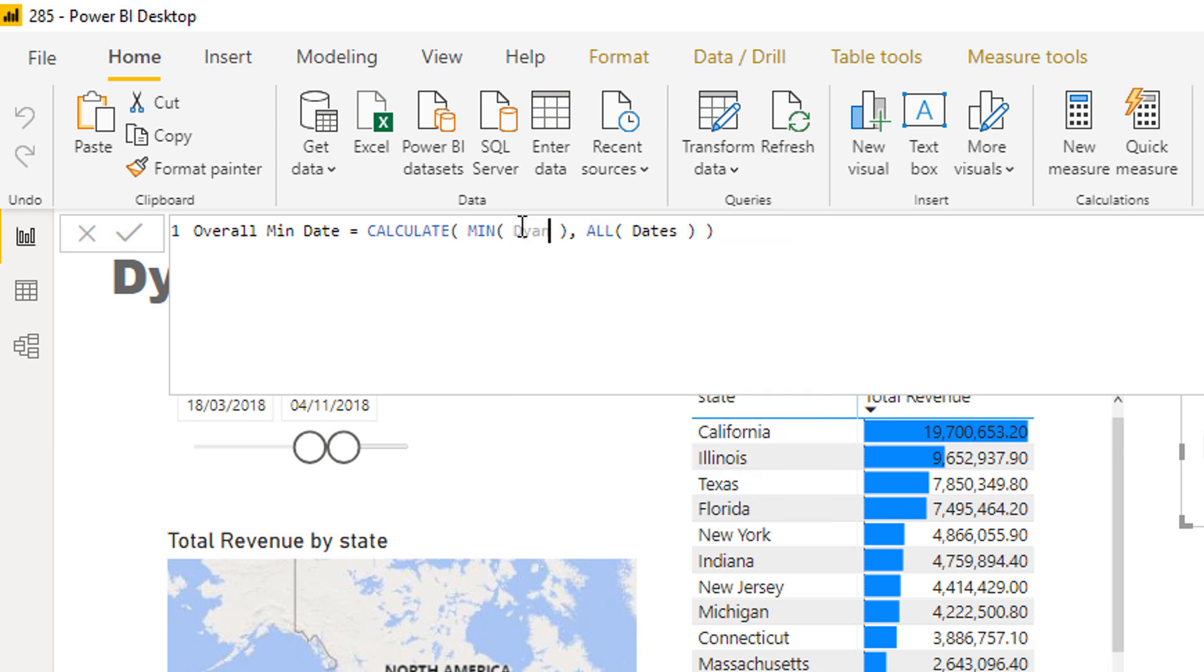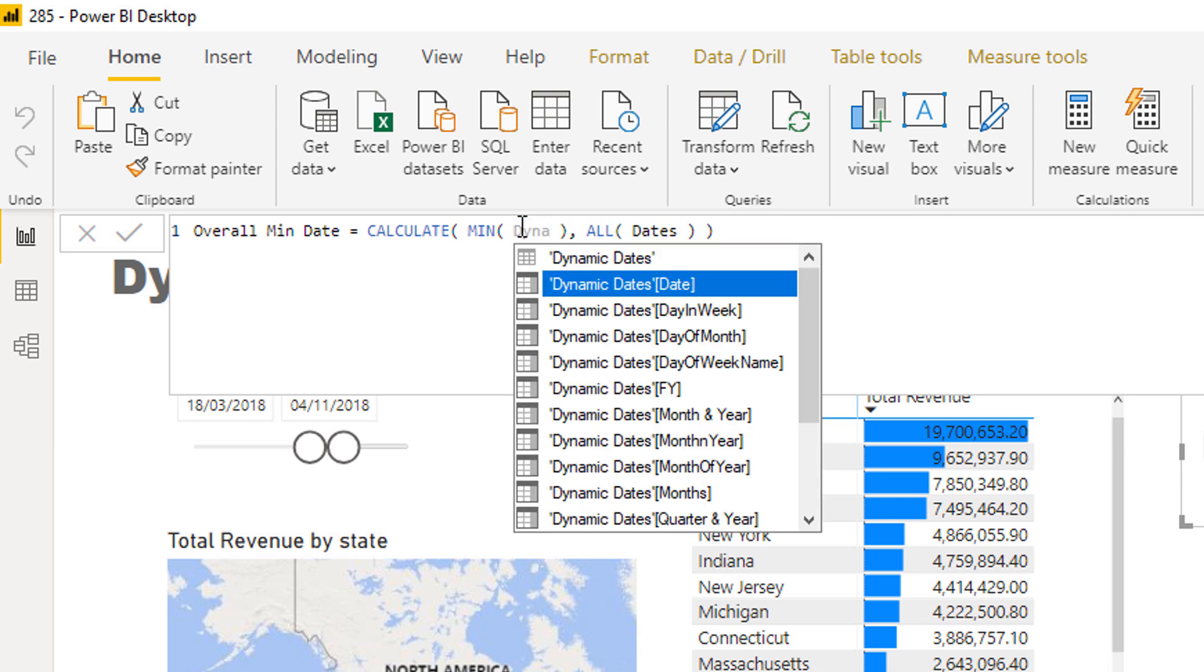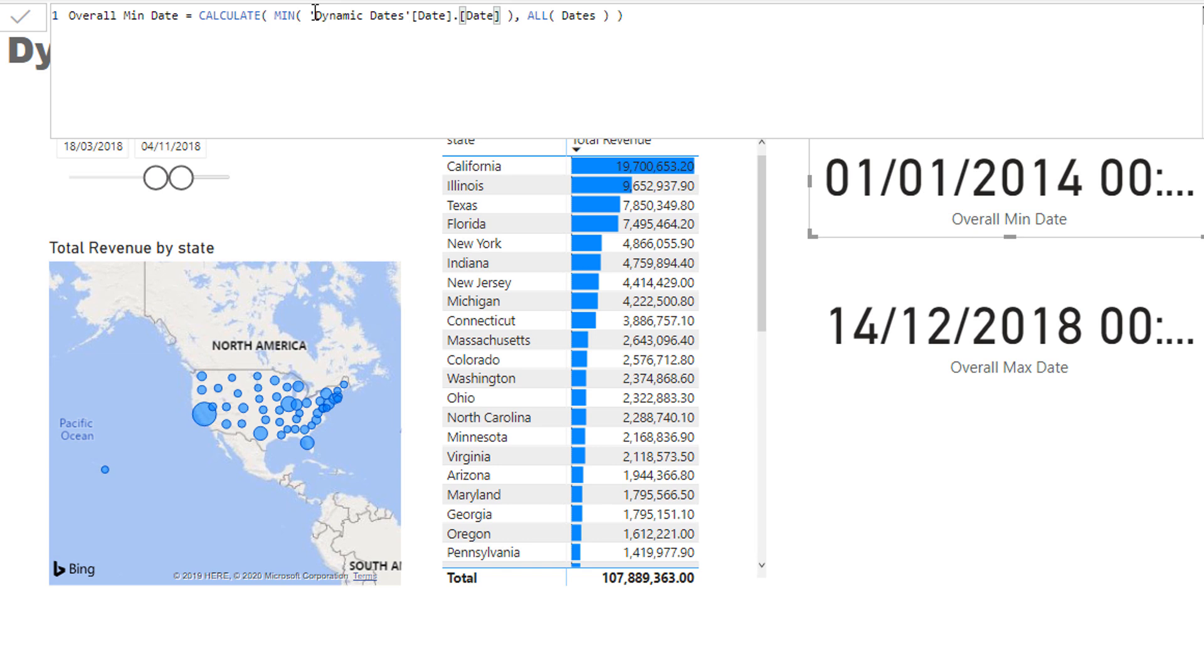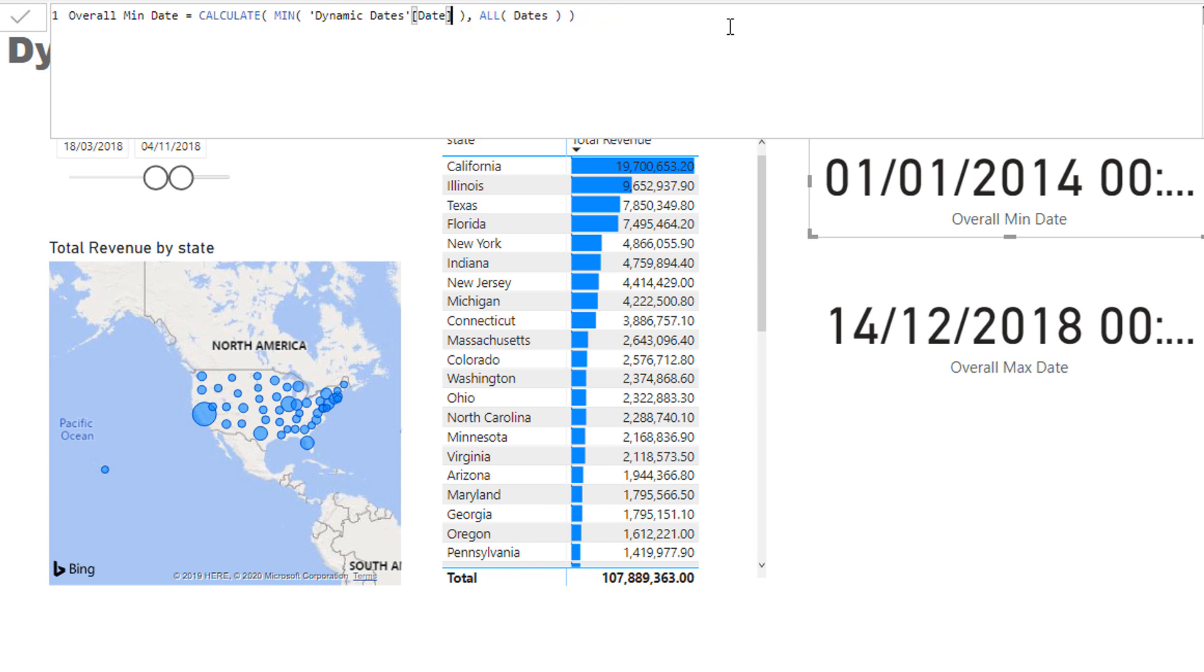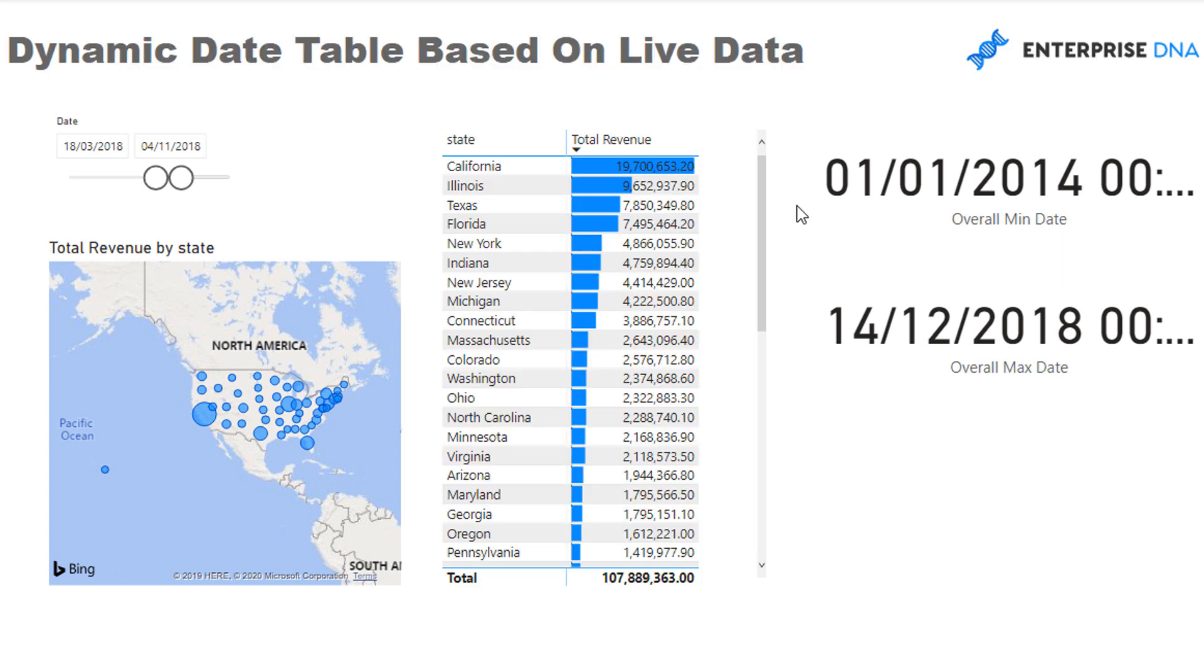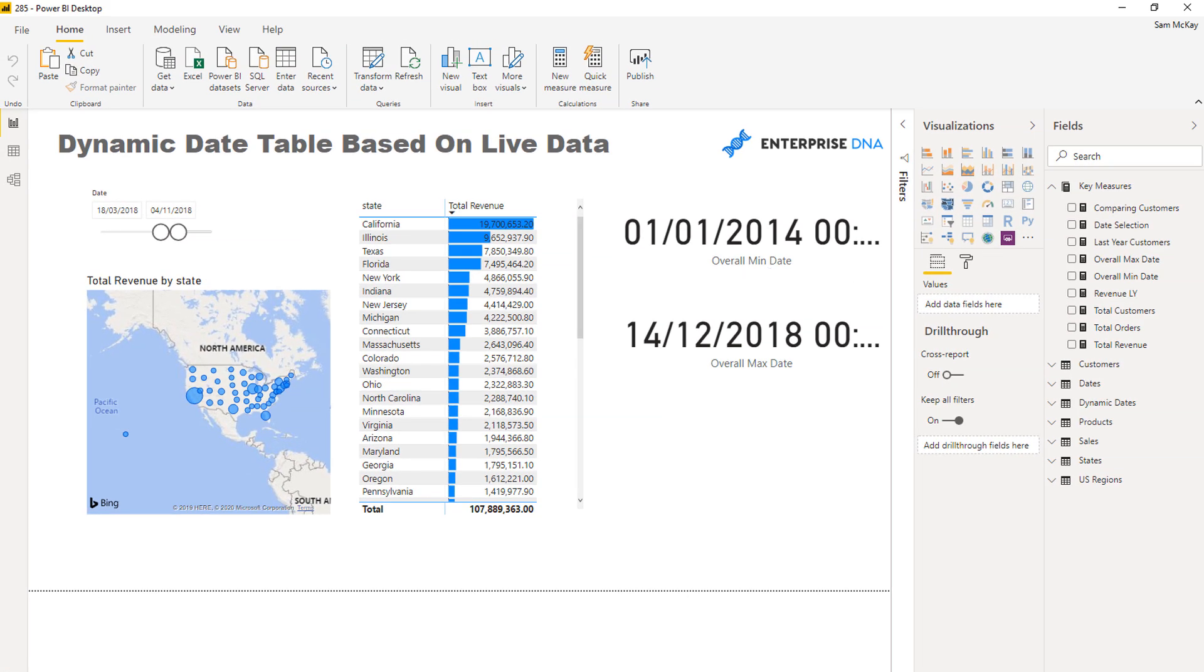And then this particular day I think is actually exactly the same. So if we come in here and we say min dynamic dates just to double check what it is, I think it should be exactly the same. It is exactly the same. So that's how the demo data was originally set up.